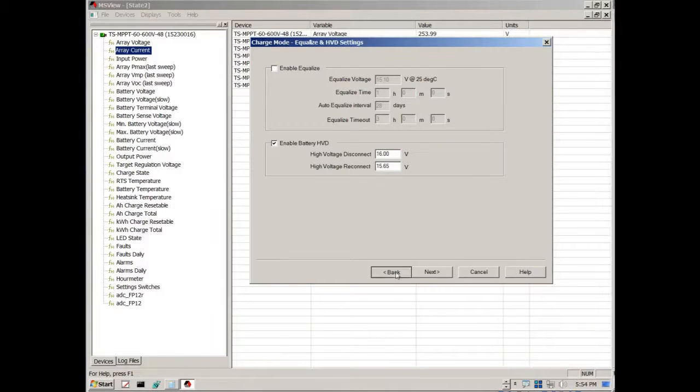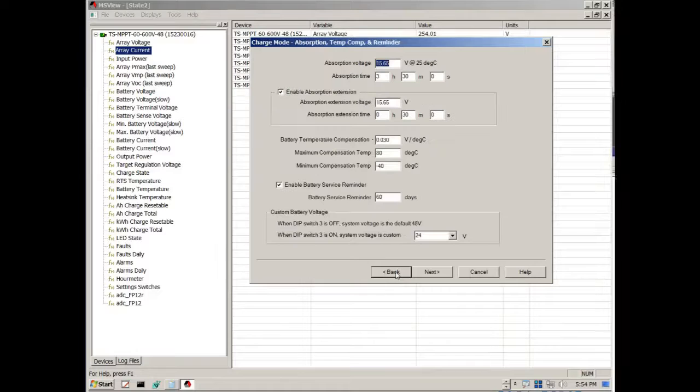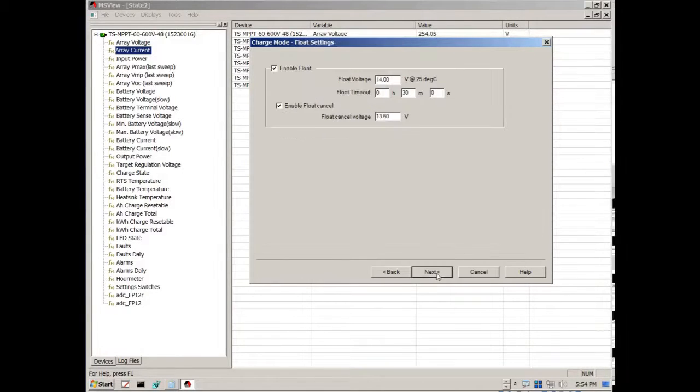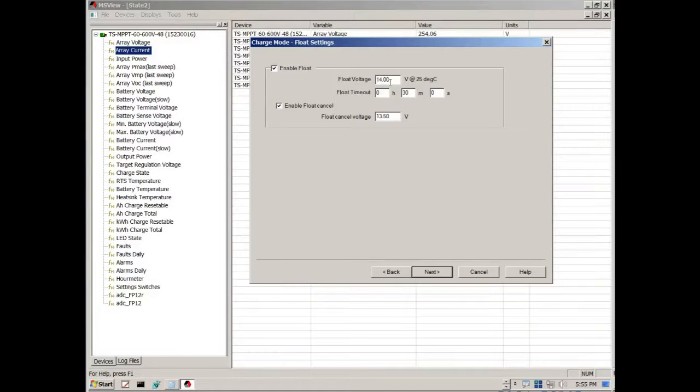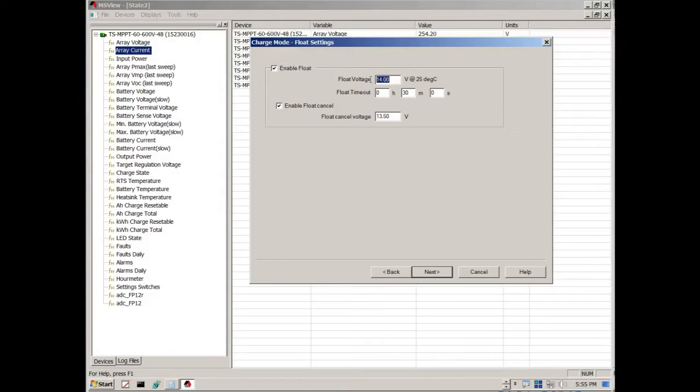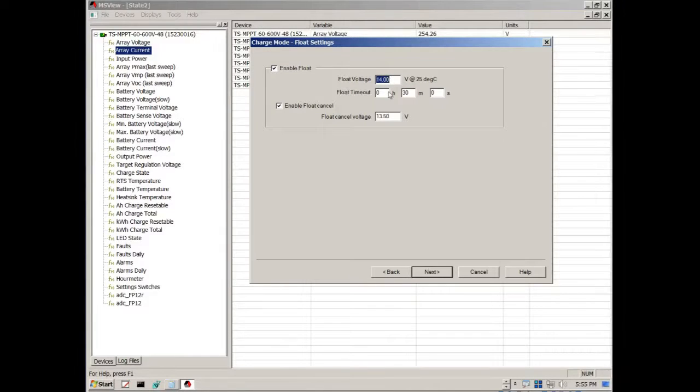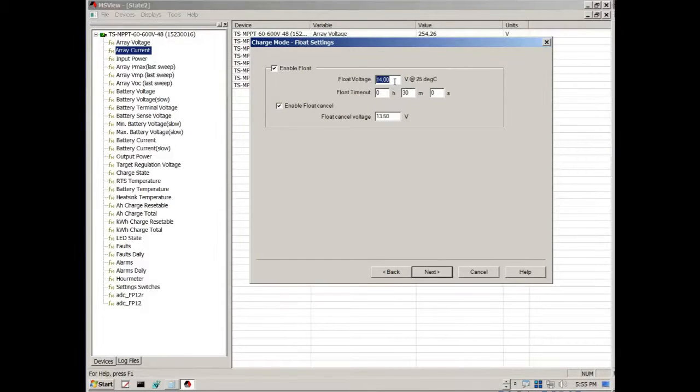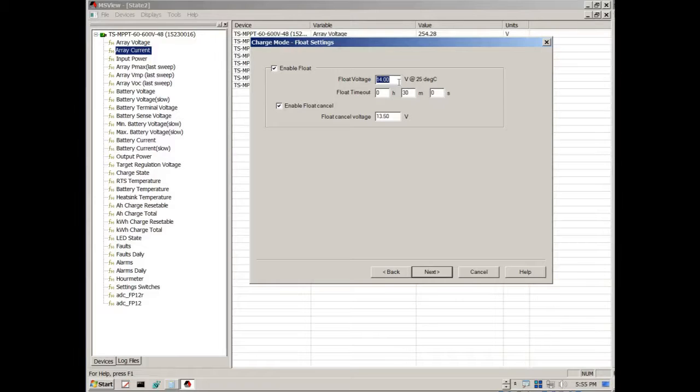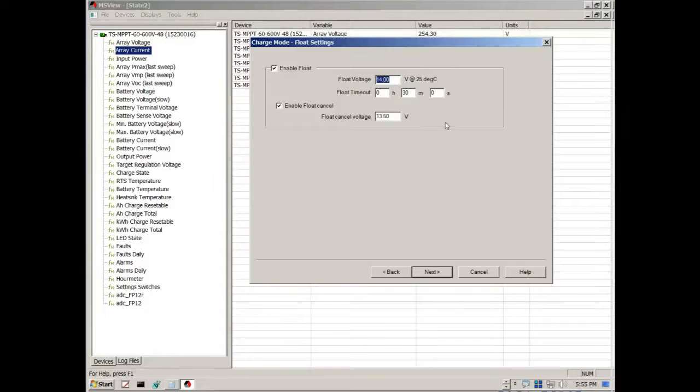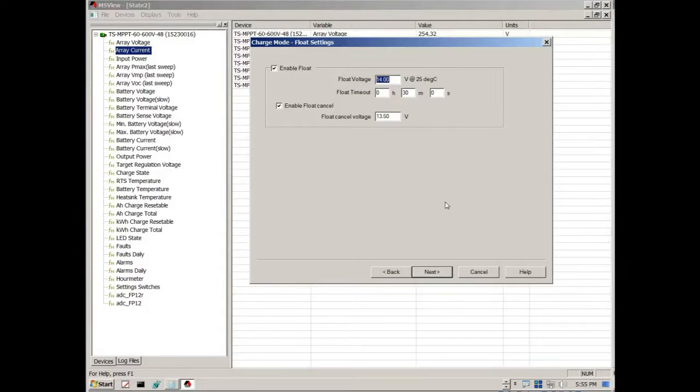Programming it can be a little tricky. For instance if you come here and say the float voltage, you're tempted if you've got a 24 volt system to put 28. However the way it's programmed, you have to program it as a multiple of two. So for instance this is 14 volts, and this is typically for a 12 volt system. So what I have to do is say okay 14 times two, that will equal my float voltage, which would be 28.